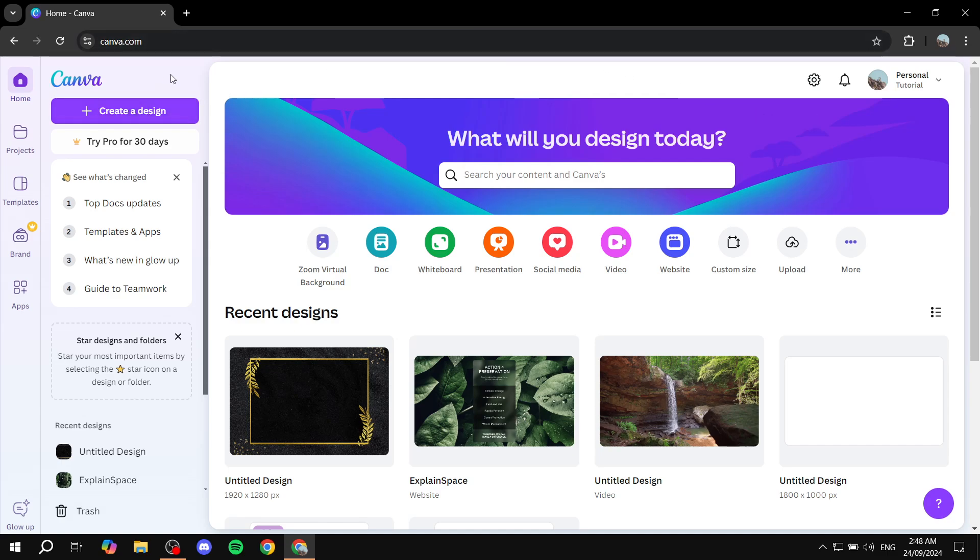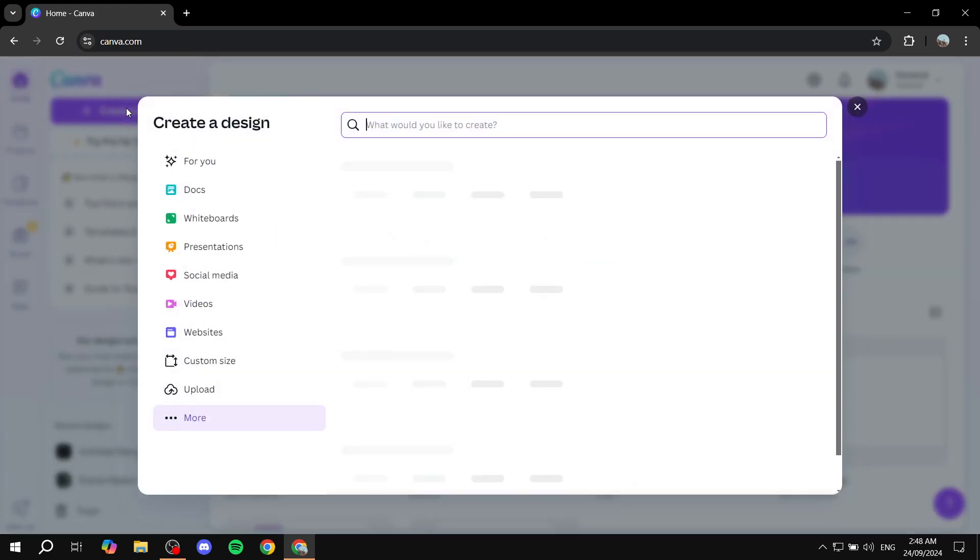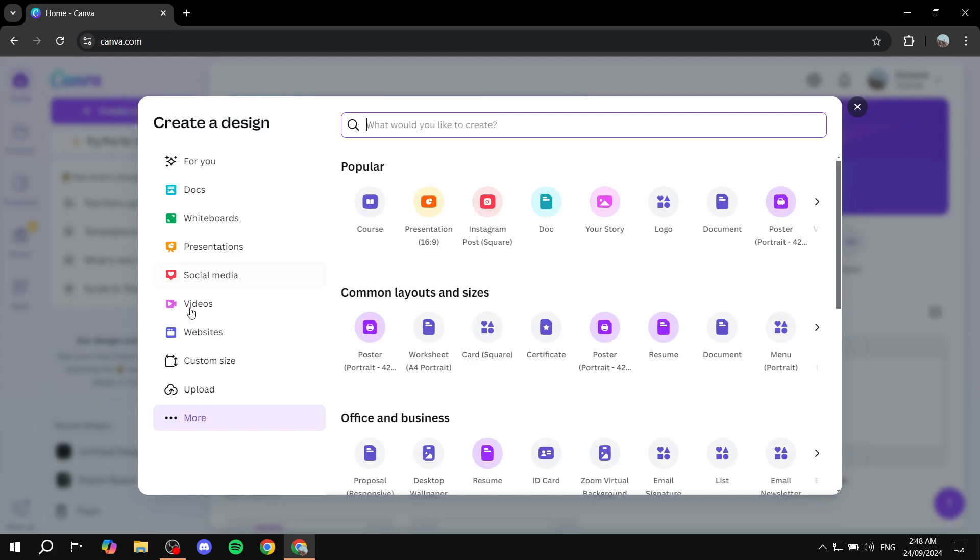You can create an account with Canva if you don't have one already. Then get started by clicking on create a design from the top left here. Click on create a design, and then click on more here at the bottom where you can select the proper size that you want.